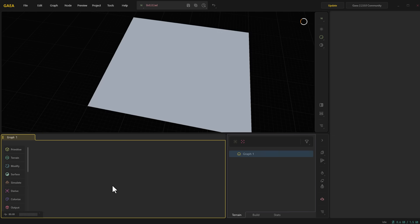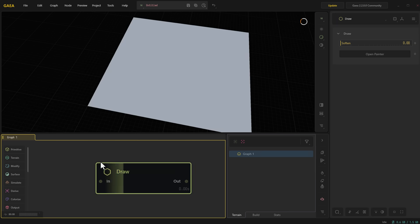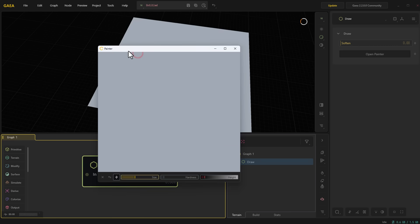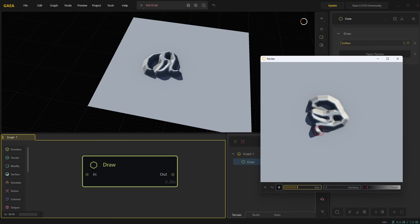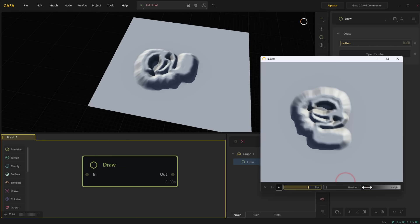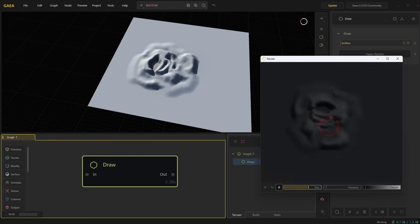There is an interesting tool that can also allow you to create exactly what you want — that is the draw tool. With the draw tool, all you need to do is drop it there, click on the open painter, and that's it. The more you paint, the more you create your terrain. You can literally create your terrain based on how you're painting. You can increase the hardness, adjust the height, and drop it a little bit lower to get lower terrain.